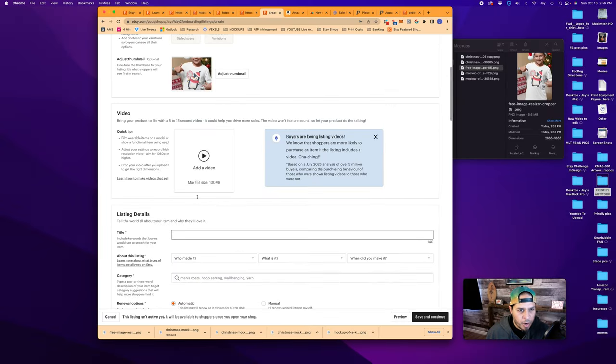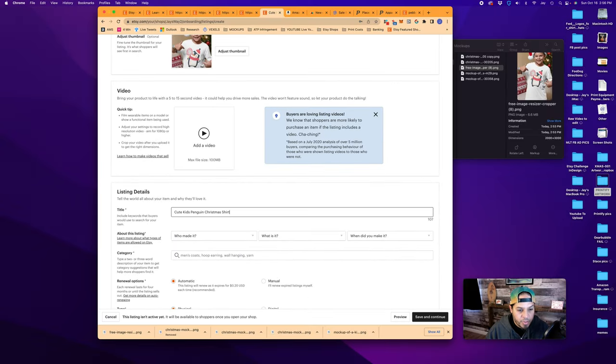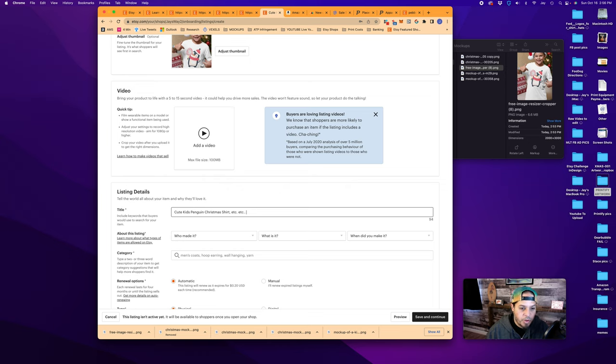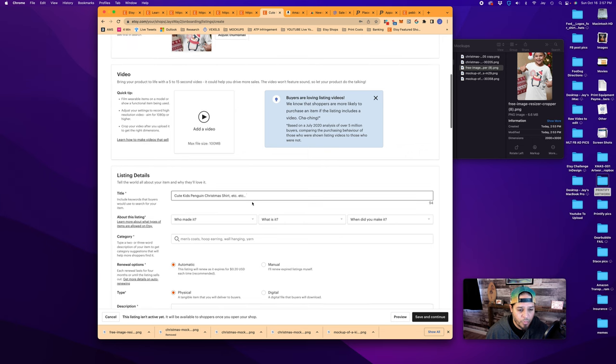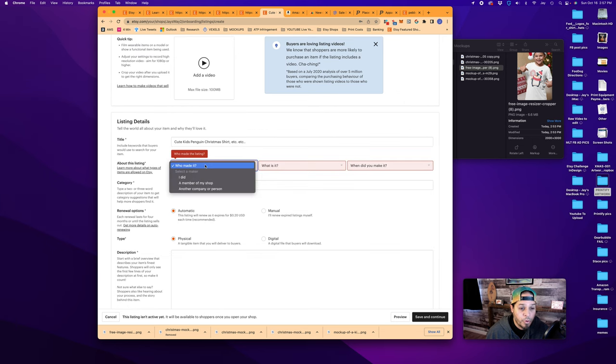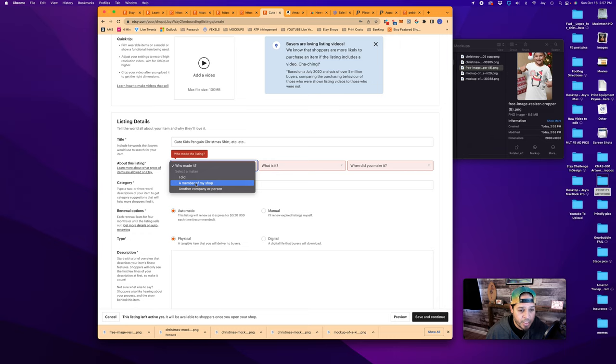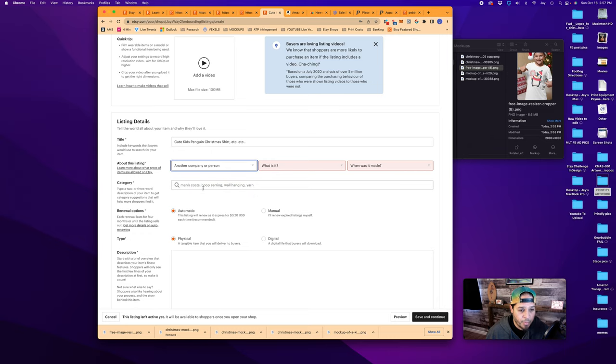Now we'll move down to our title, Cute Kids Penguin Christmas Shirt. We want to use your long tail keywords, the most important ones at the beginning, which would be Cute Kids Penguin Christmas Shirt. And you would have done some research so you know what keywords to put here as part of your overall SEO. Who made it? You can say you did and then also add a production partner later. Or you can say a member of my shop. In this case, we're going to go another company or person.